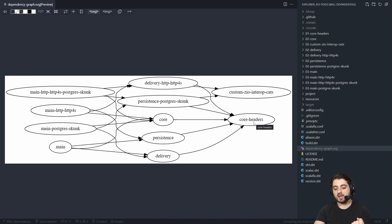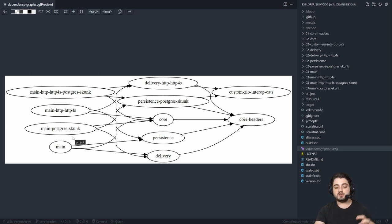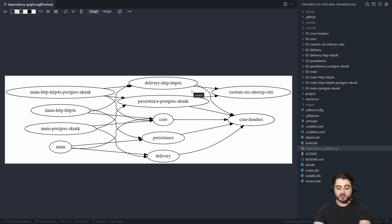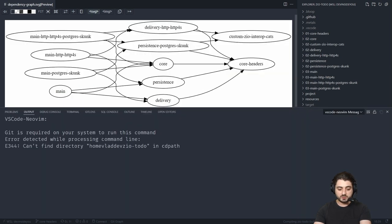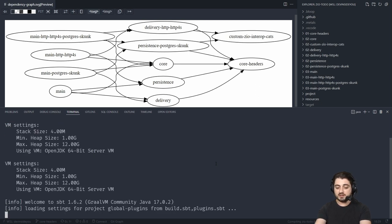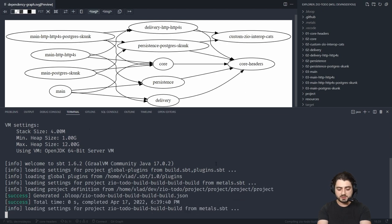Why are there four diamonds? Essentially because we have two ways to persist data and two ways to deliver the application — via terminal or via HTTP. Therefore you have four combinations and four main methods. Let's say we want to run this one — the main which uses simple terminal delivery with the Postgres database. I'm going to go into the terminal and launch SBT, which is the Scala build tool.